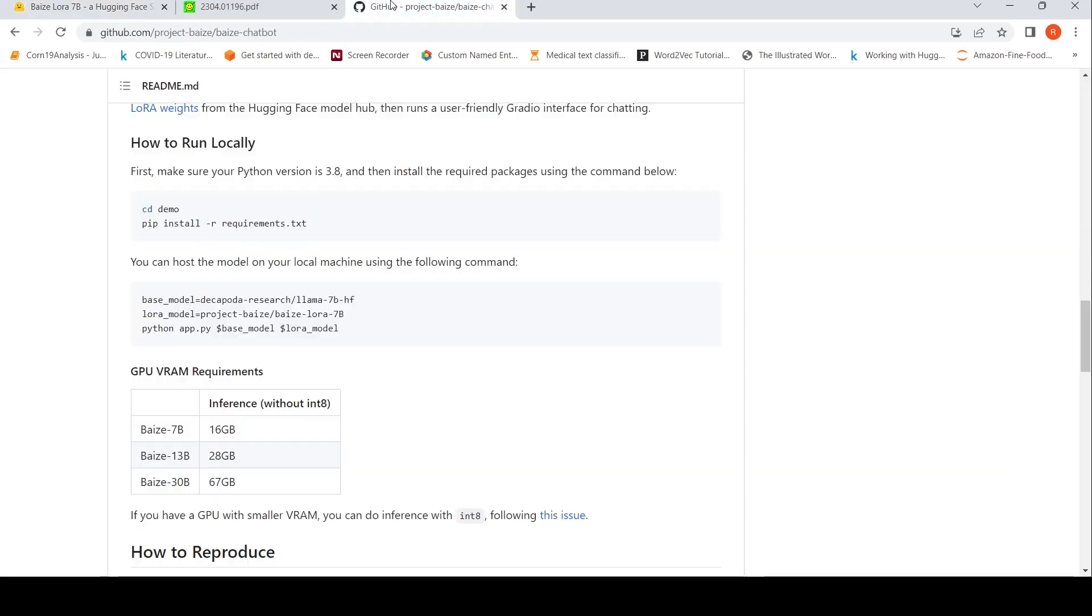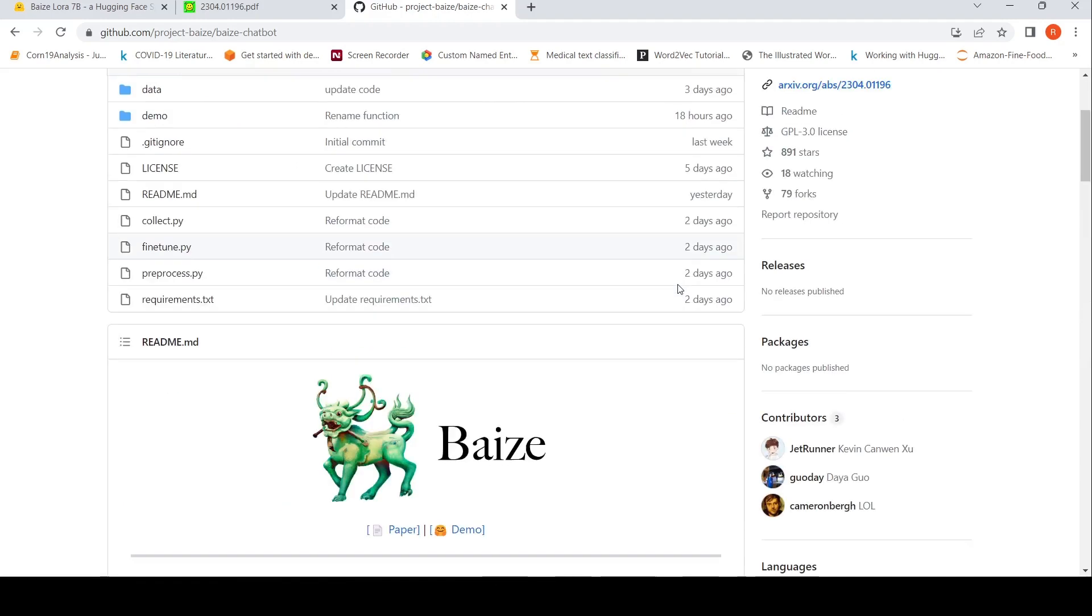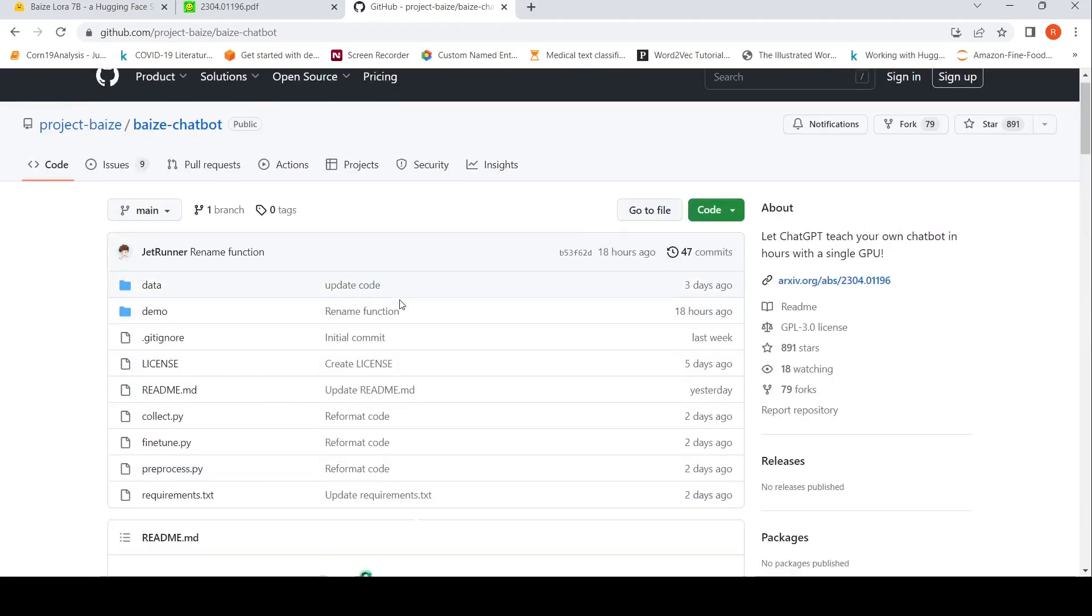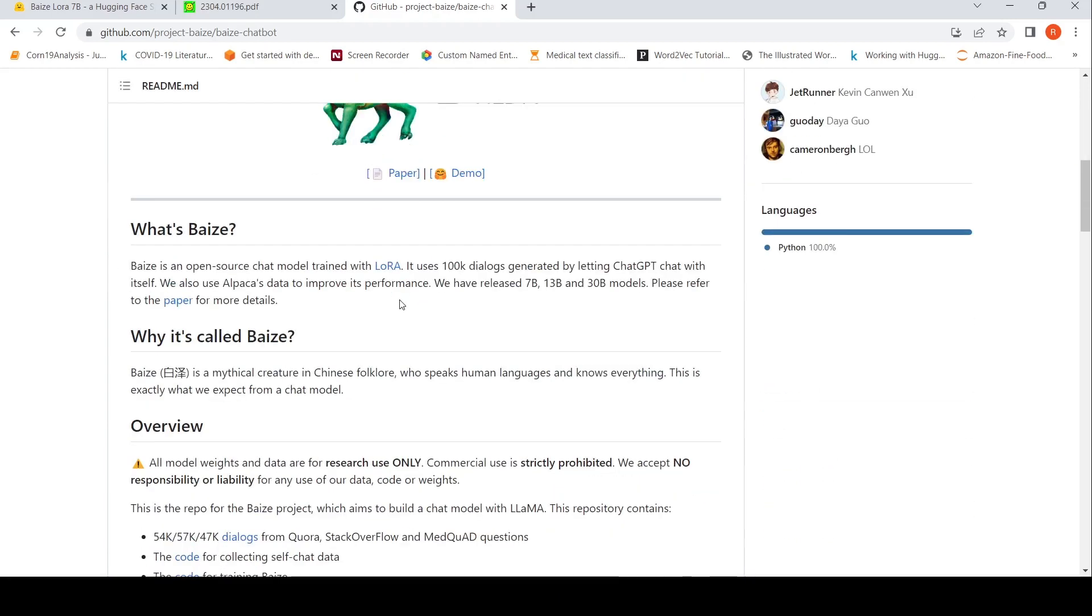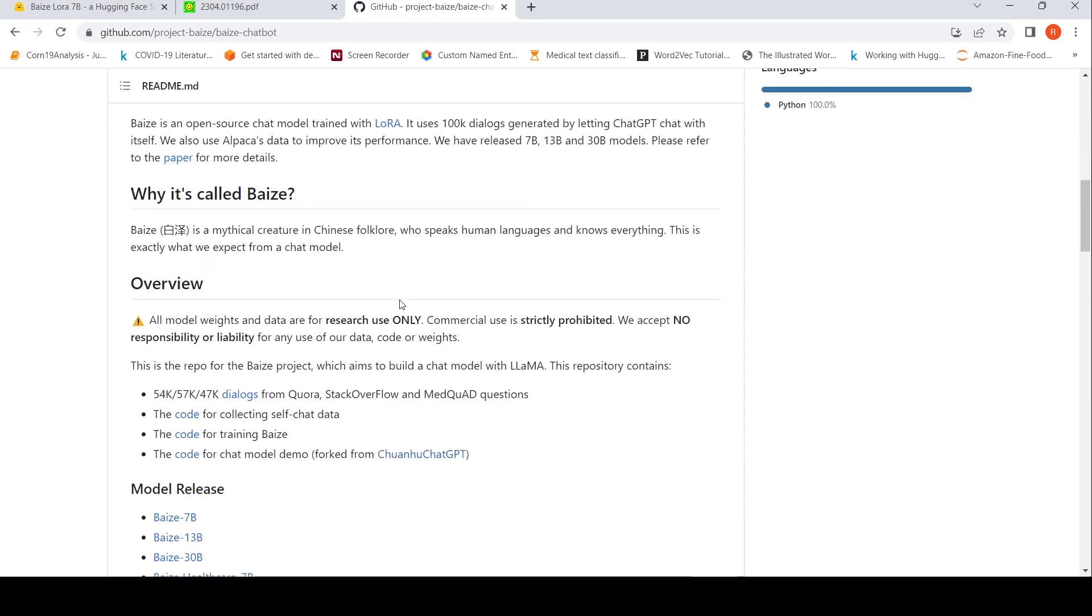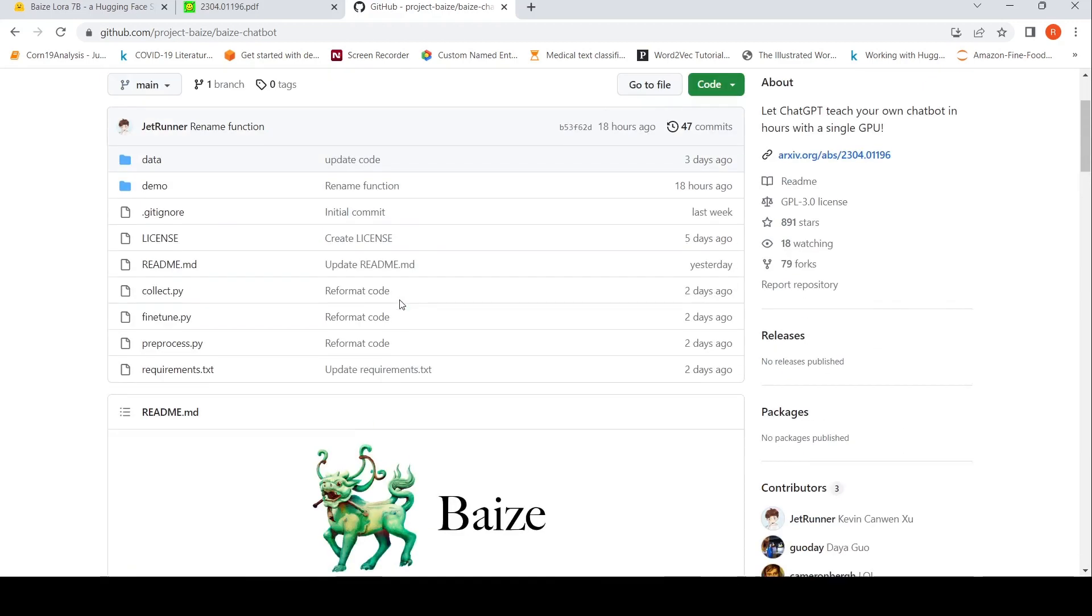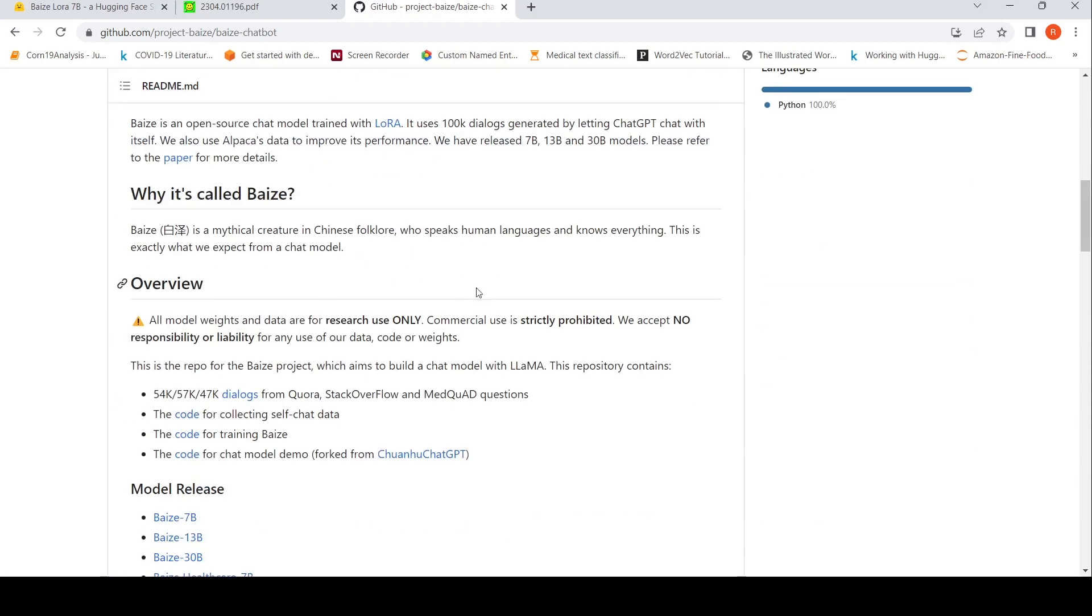So this is another locally run chatbot like chat GPT. LAMA has opened the gates for a lot of people to actually fine tune the LAMA weights and create chatbots like this, but restricted by LAMA licenses. But I think more and more datasets will be released by these people who are coming up with new chatbots. And that can be used for improving your chatbots.